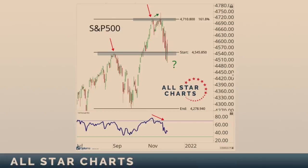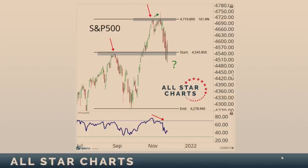4,500 is the line in the sand — those are the September highs in the S&P 500. If we are not above those September highs in the S&P 500, we cannot be long. Nothing good happens below 4,500. If we're below that, we are absolutely making lower lows and lower highs — that is not an uptrend, and it would confirm any bearish momentum divergences we are currently seeing.